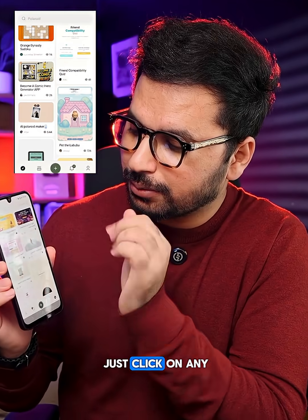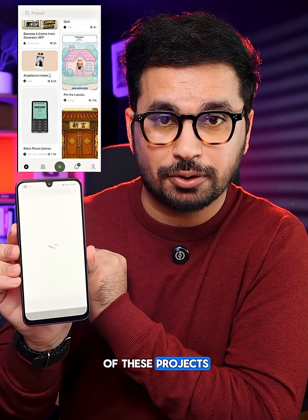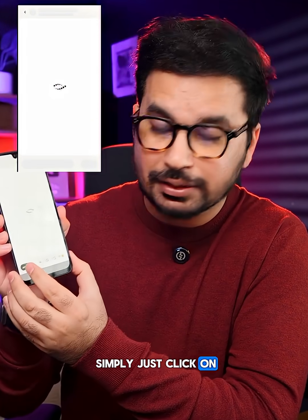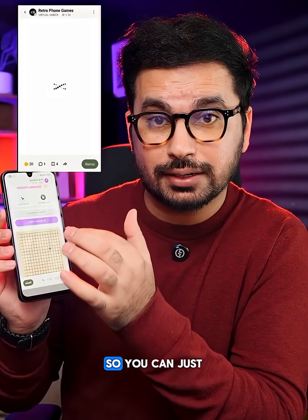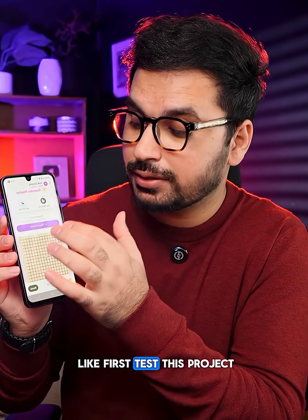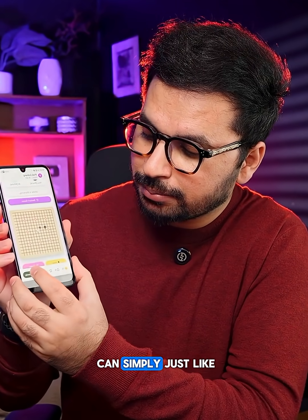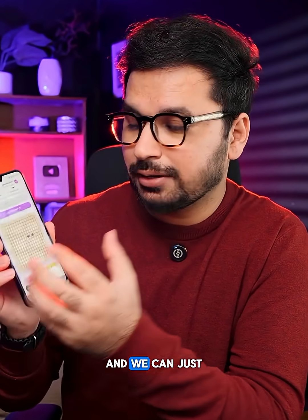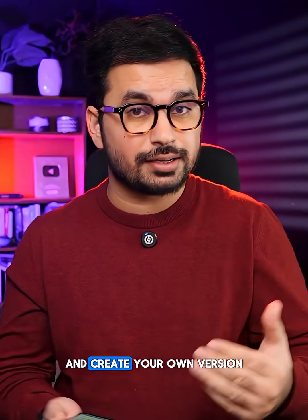You can simply click on any of these projects and then click the remix button. You can first test the project and after that click remix to create your own version of it.